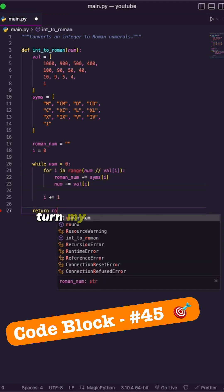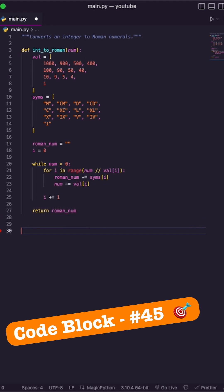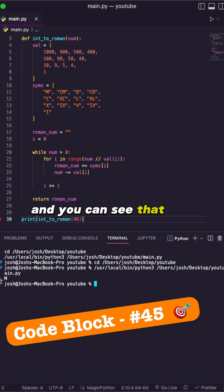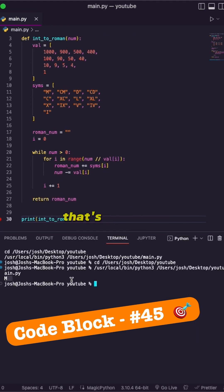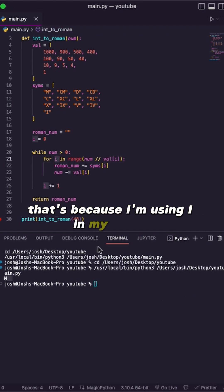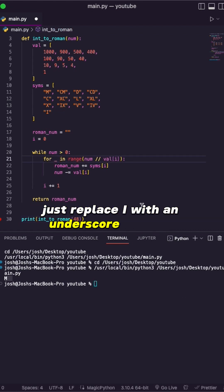Return my Roman numeral. So print it off, and this time I'll say 48. You can see that I'm given M — that's not right. That's because I'm using i in my for loop. Just replace i with an underscore, because we...